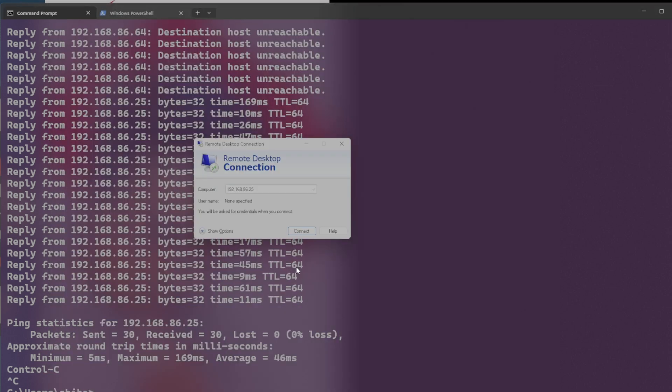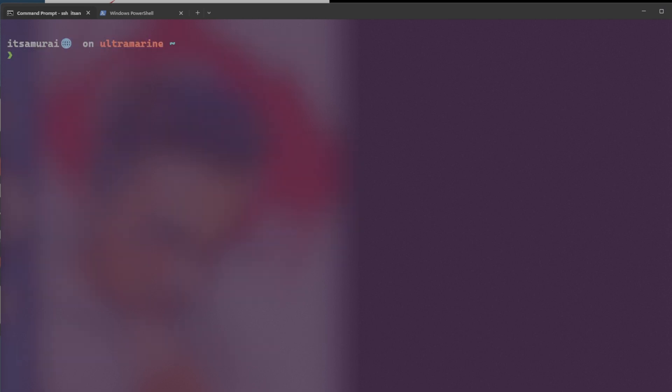Yeah. So it didn't come. It's just a black screen. So we have to troubleshoot it again. Okay, guys.